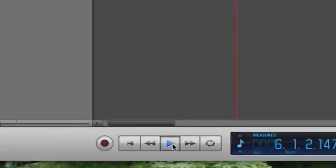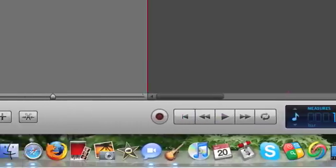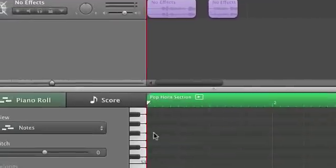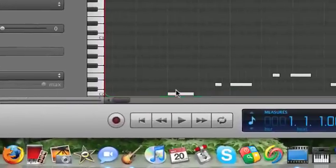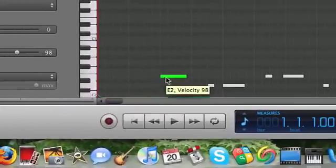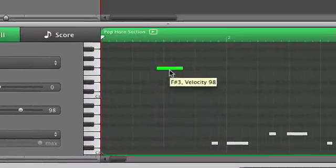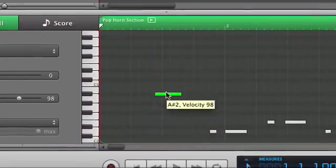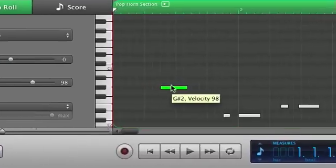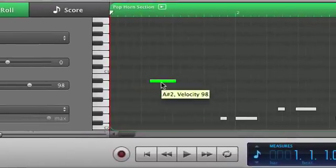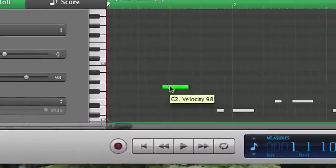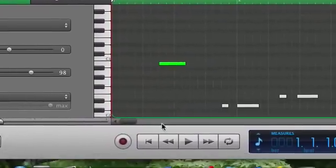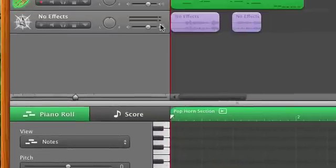To edit that, double-click it. You can even change the note. Pretty cool.